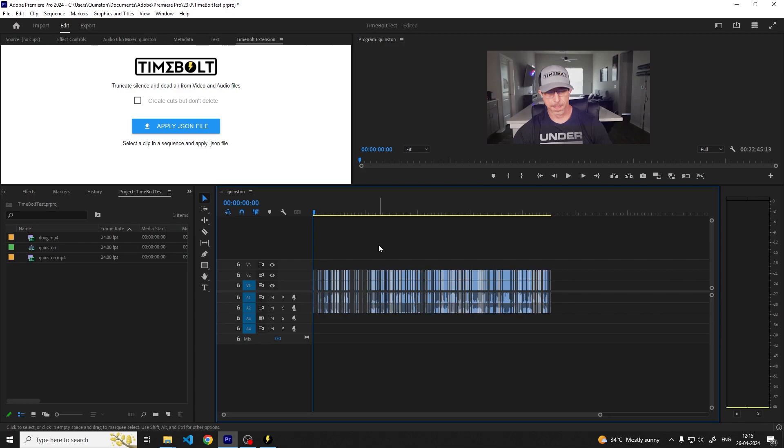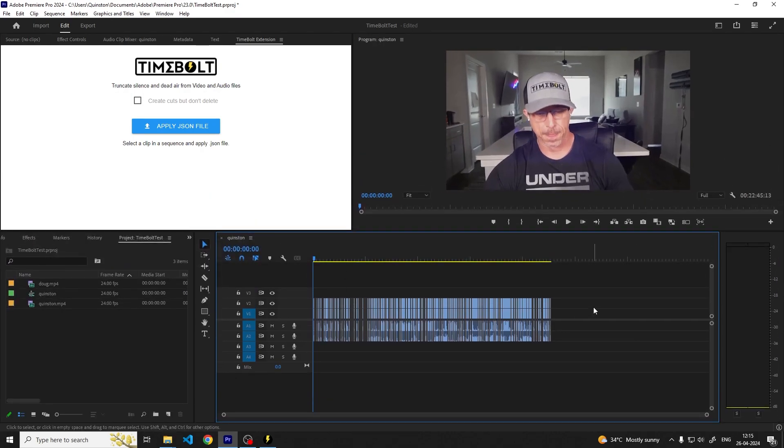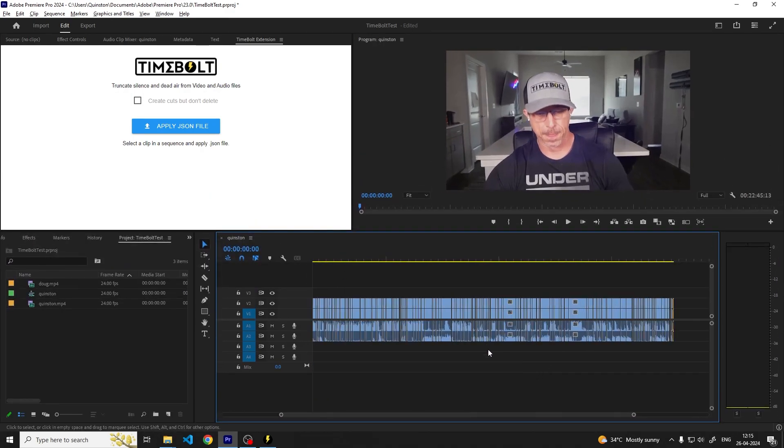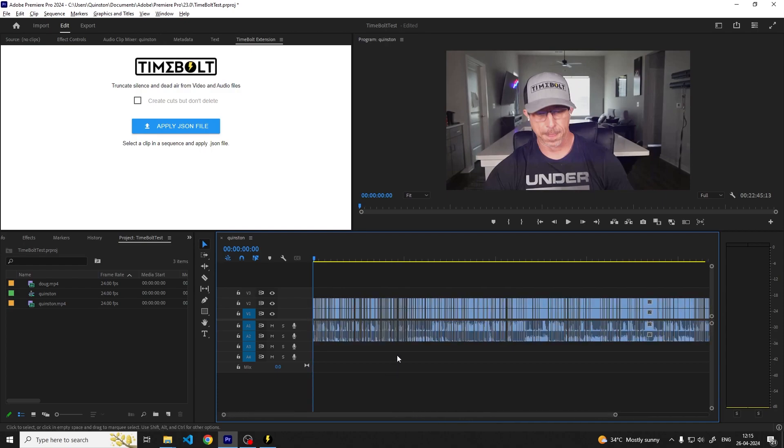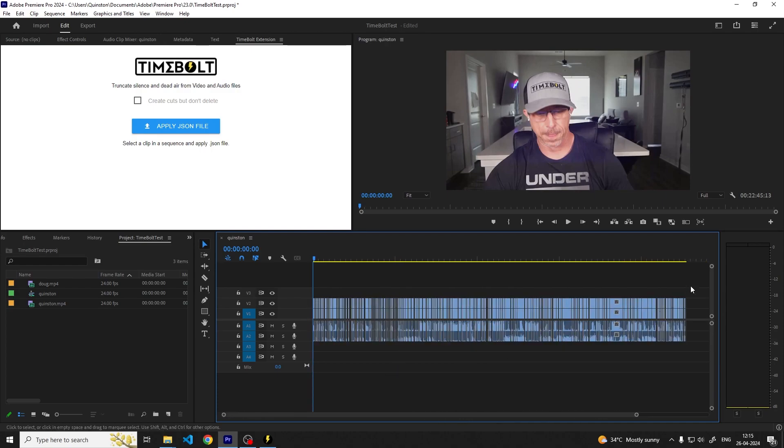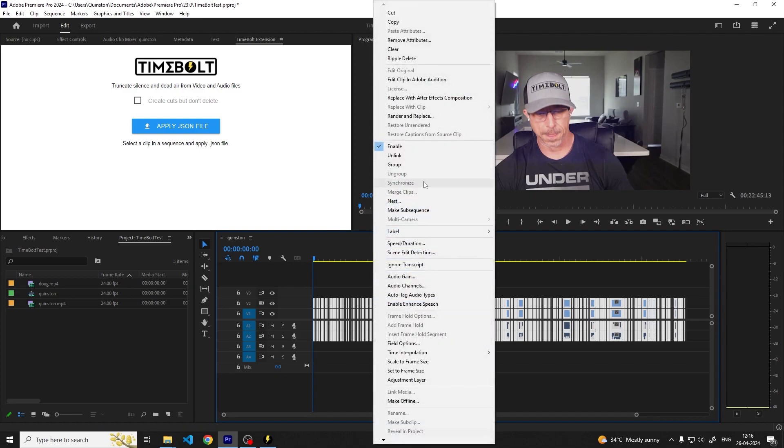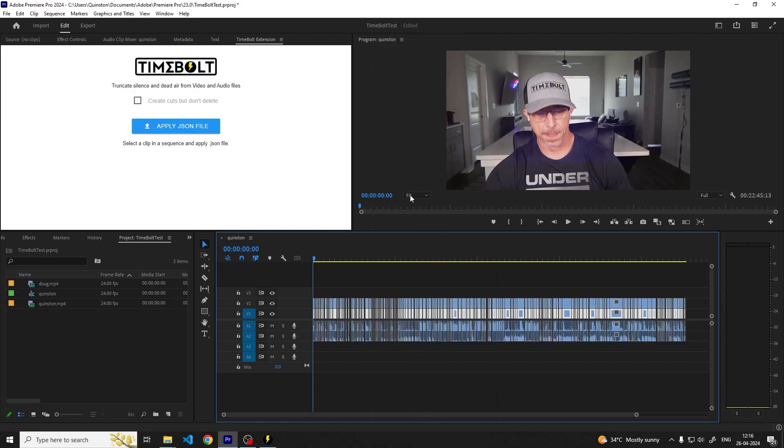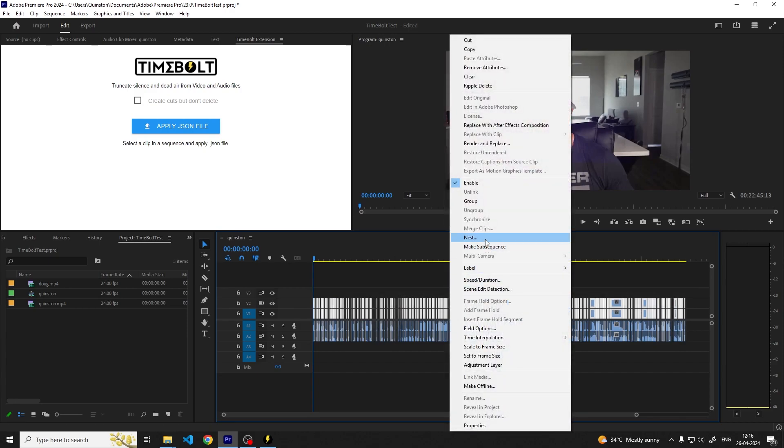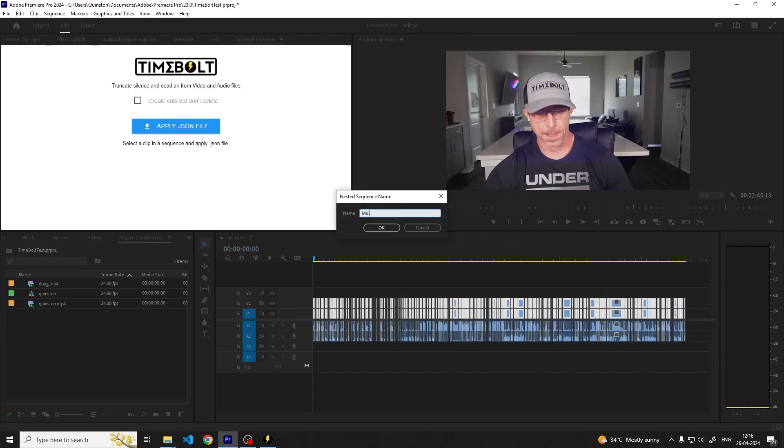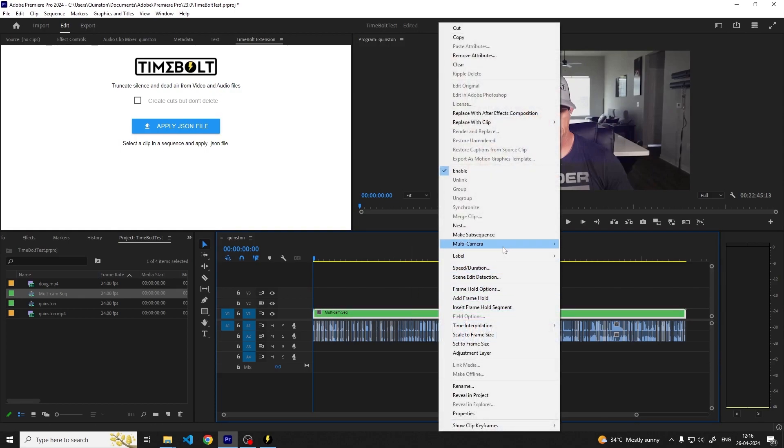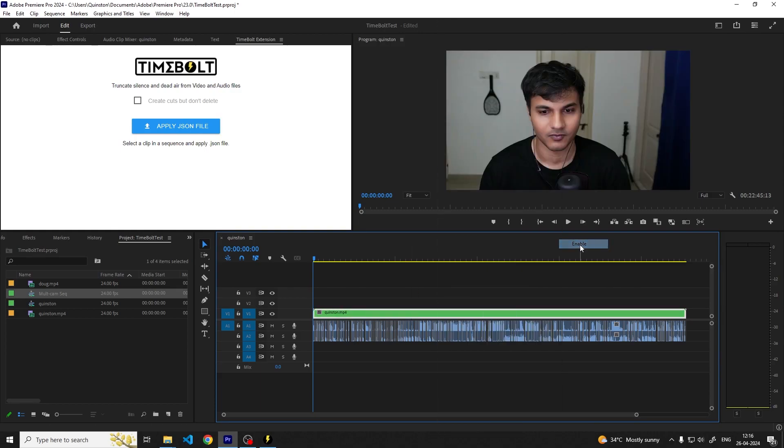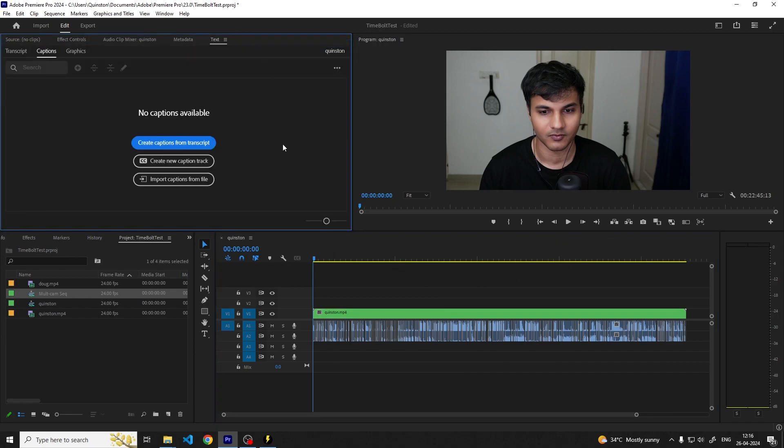Our next step is to create the Multicam sequence in Premiere Pro. First we'll select all the clips and unlink them. To do this select all of the clips with control A. Right click on the clips and select unlink. Then marquee select all of the video tracks and create a nest. Right click on the nest, go into Multicamera and click on Enable. This converts the video track nest into a Multicam sequence.